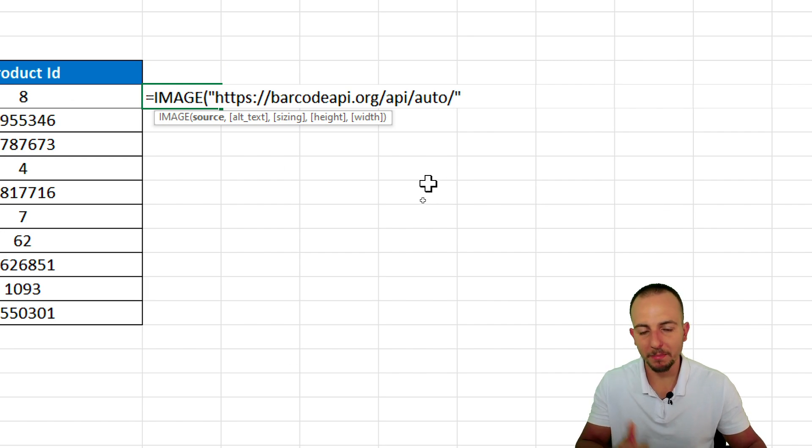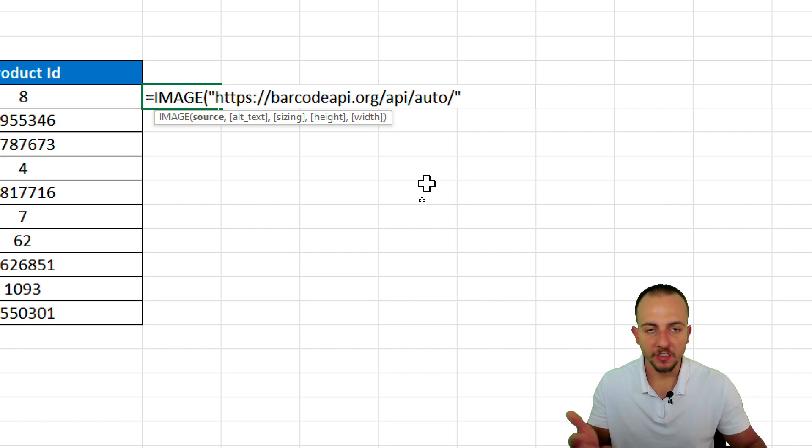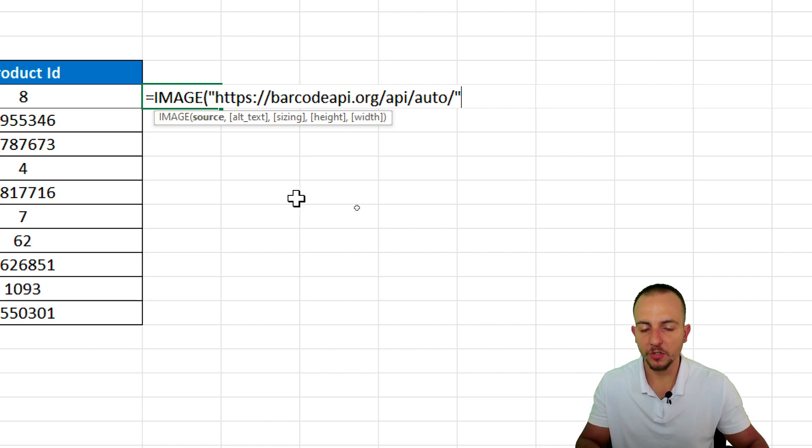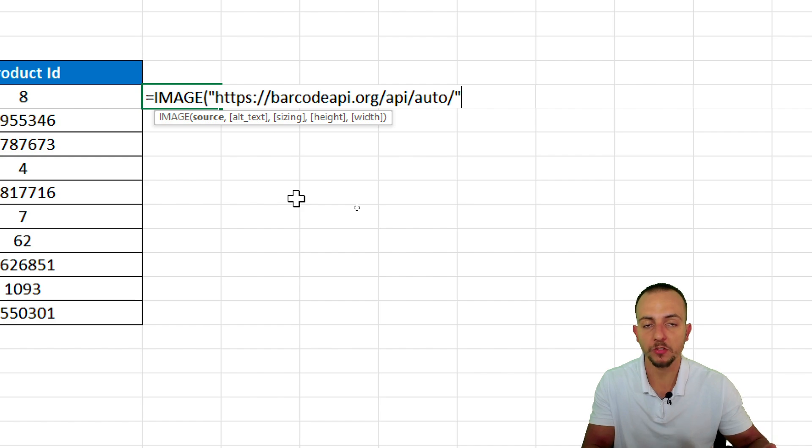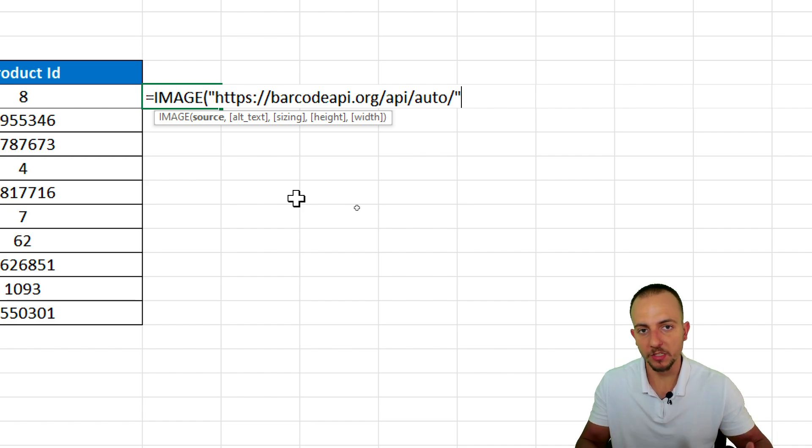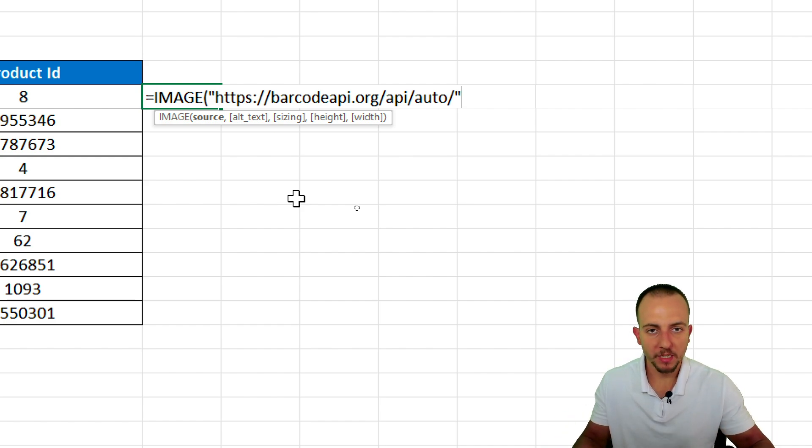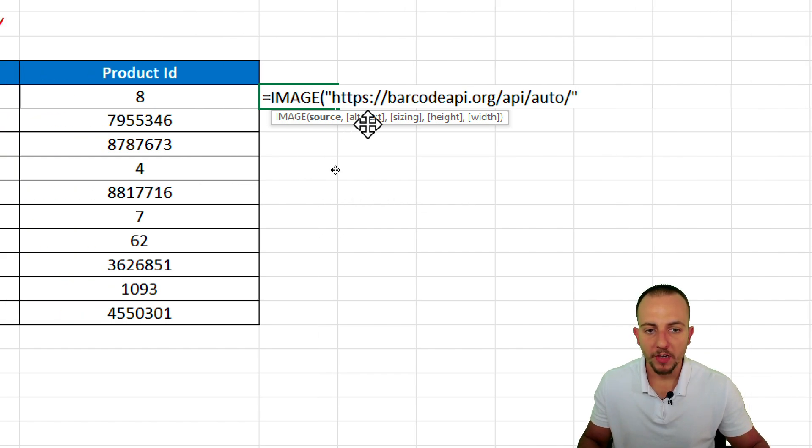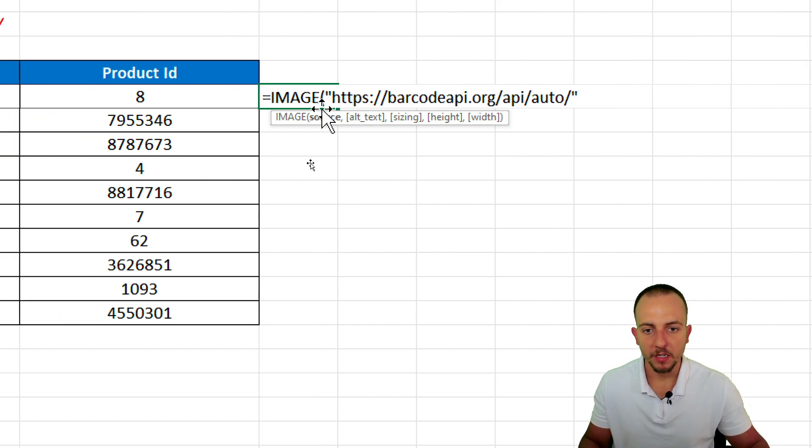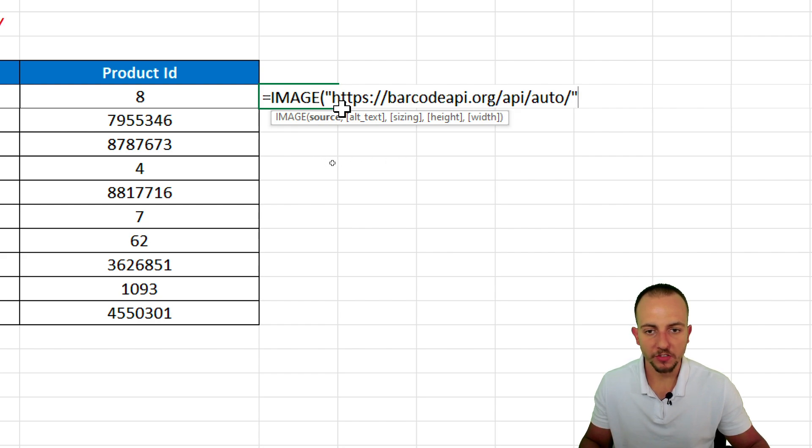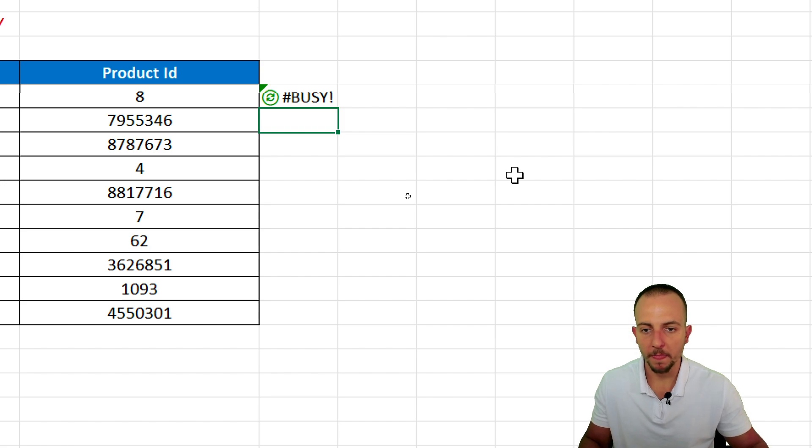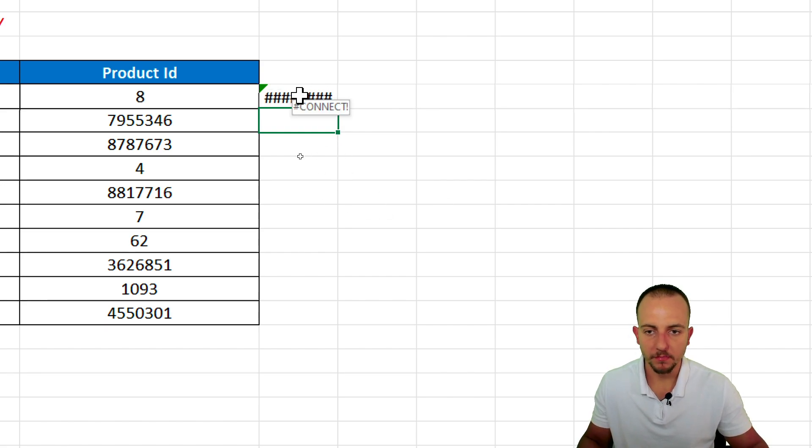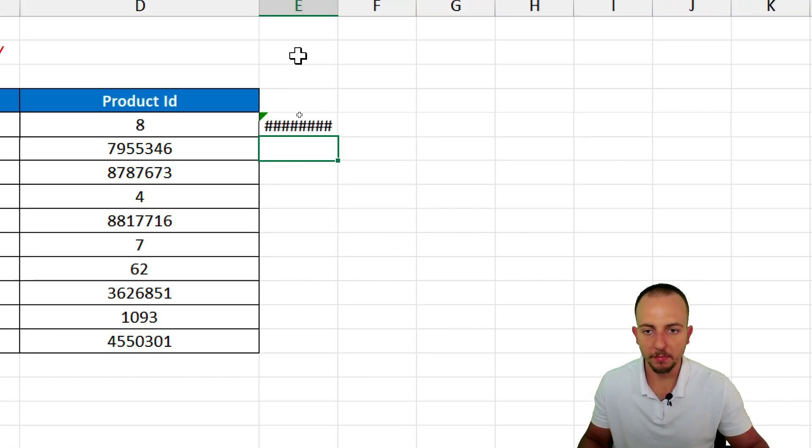And by the way, that message is because, as I said, that image function is going to send the numbers to the website. And the website is going to retrieve the image. So this is why we got that message. Now, if I hit enter, nothing is going to happen. Because, as we can notice, it's just the link itself. It's just the address.